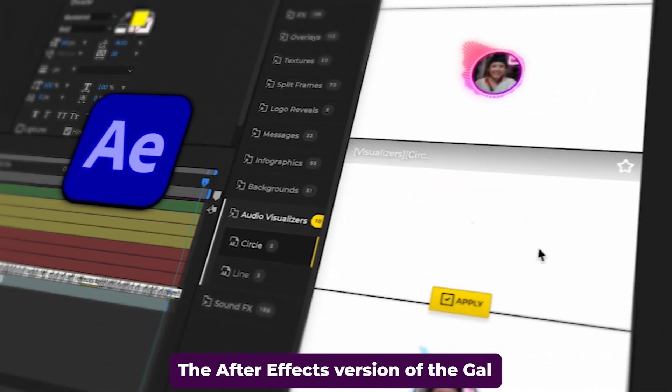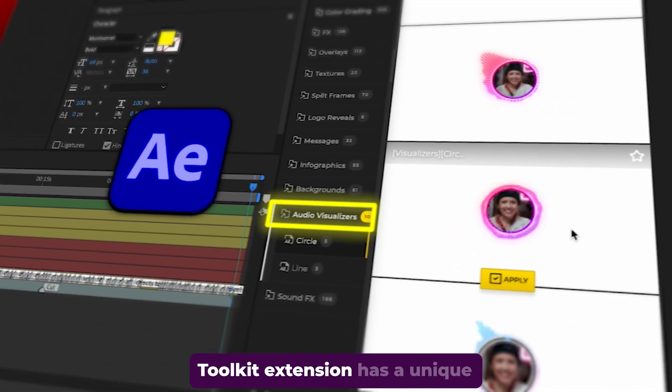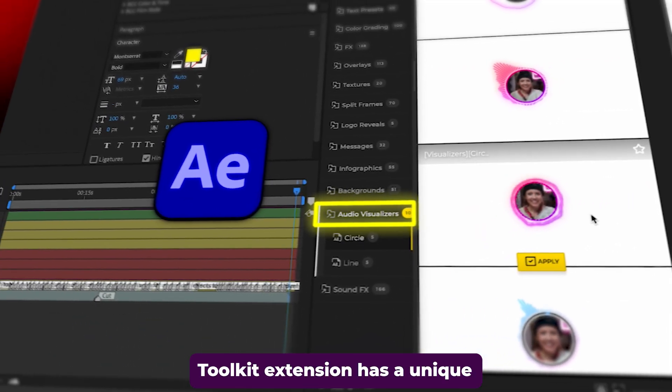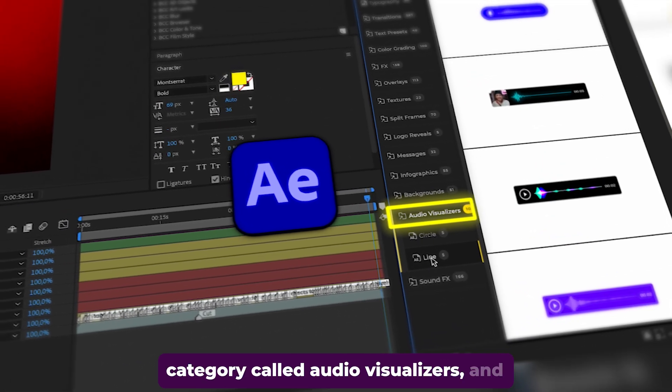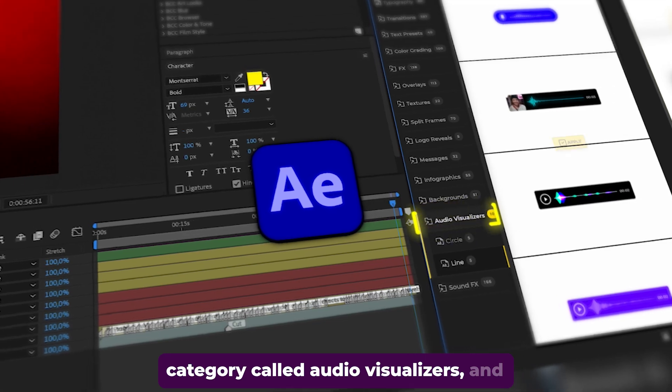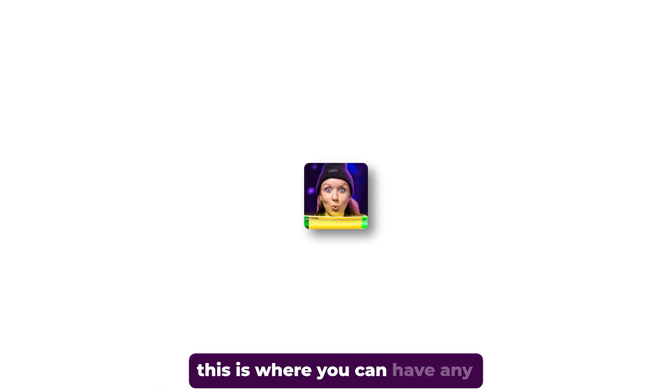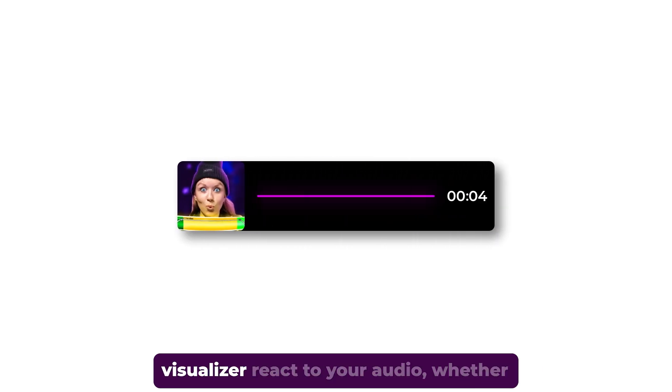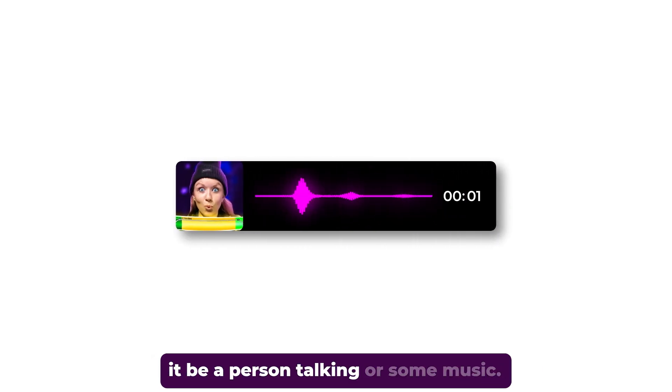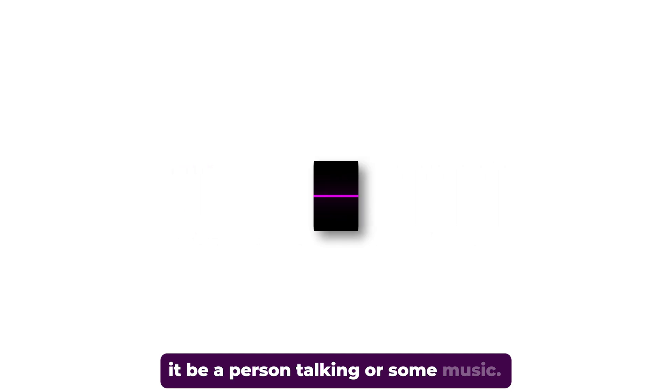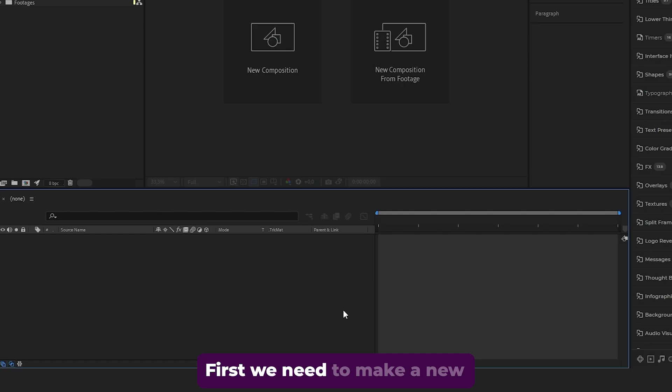The After Effects version of the GAL Toolkit extension has a unique category called Audio Visualizers. This is where you can have any visualizer react to your audio, whether it be a person talking or some music.